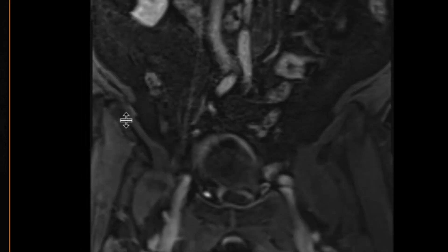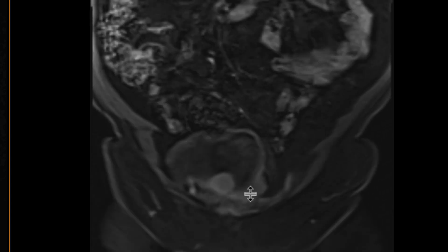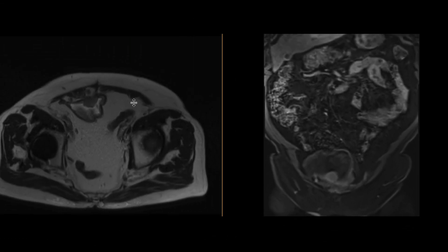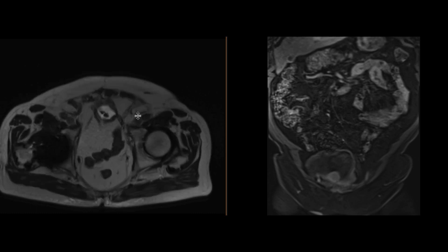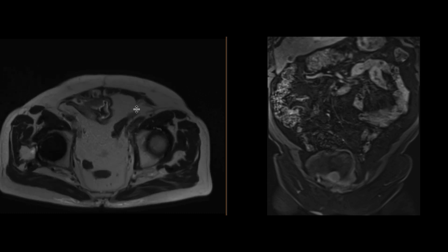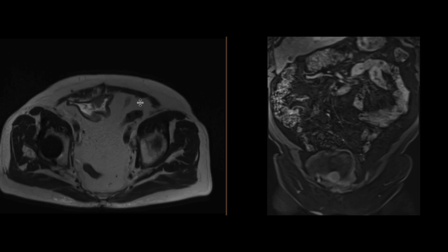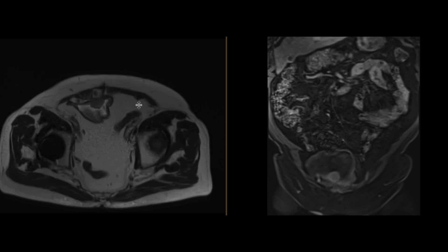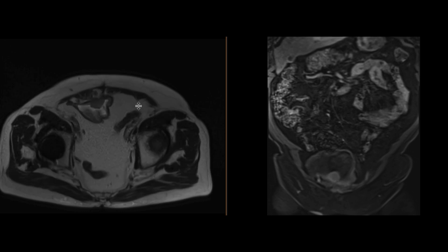When we look at the post-contrast images and scroll through that area, you can see that that area definitely enhances. These findings are compatible with a mass that has developed in the neobladder in this patient who had a history of urothelial cancer, representing recurrent disease. This was biopsied and indeed turned out to be recurrent neoplasm.